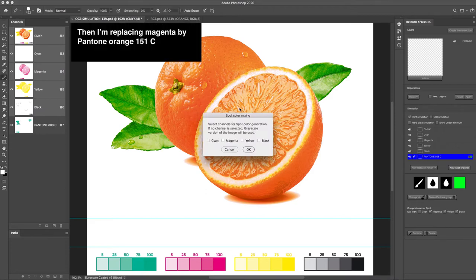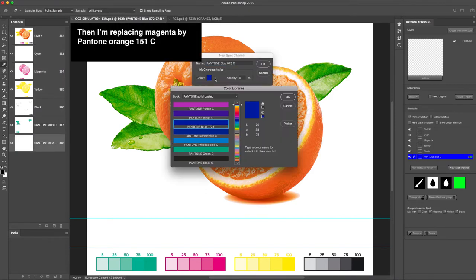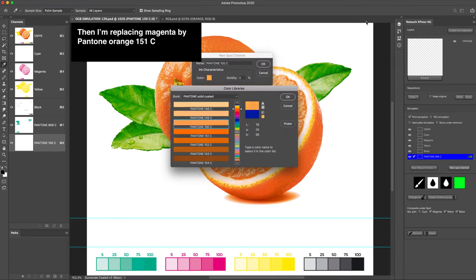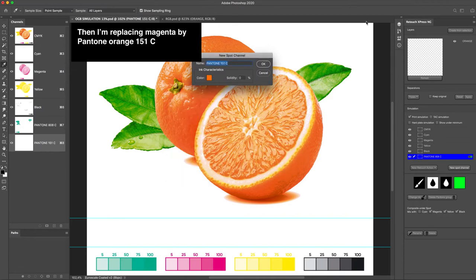Then I'm replacing Magenta by Pantone Orange 151C.